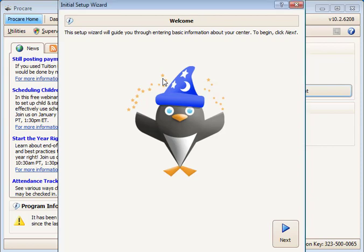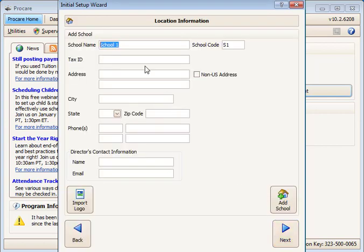If you see the Setup Wizard welcome screen, select Next. The Setup Wizard is designed to get some basic configuration elements set up so you can get going with ProCare quickly.